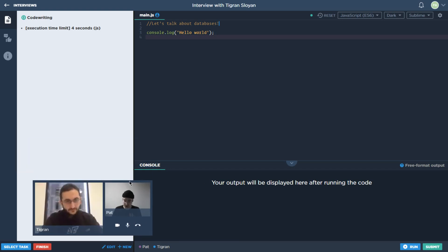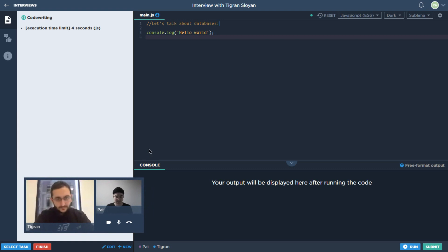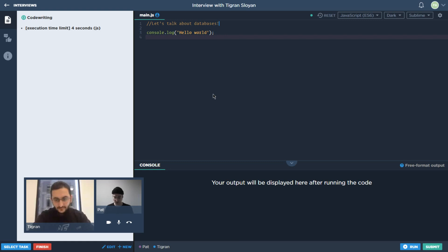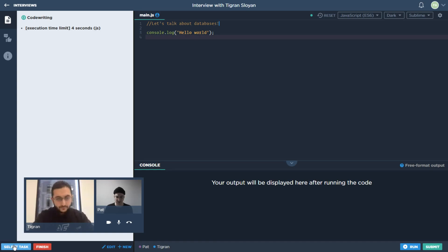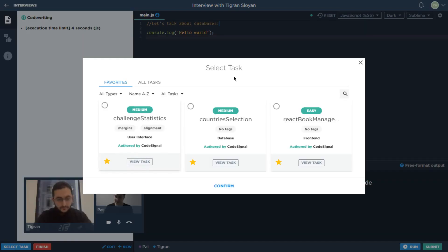We might as well go ahead and grab the task. As a refresher, or for anyone who hasn't seen these before, what we're looking at right now is the official Code Signal pair programming environment. We've got this nice IDE that we can work together in. We're going to have the task description appear in a second and we've got this console down here.